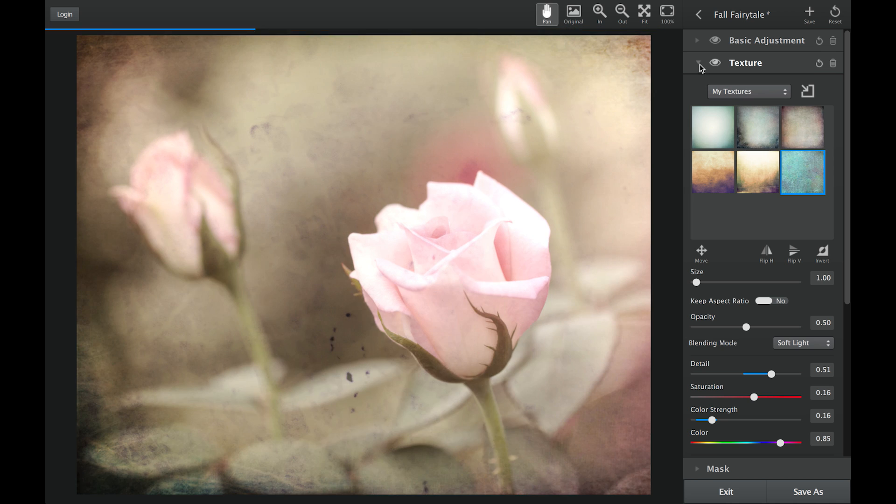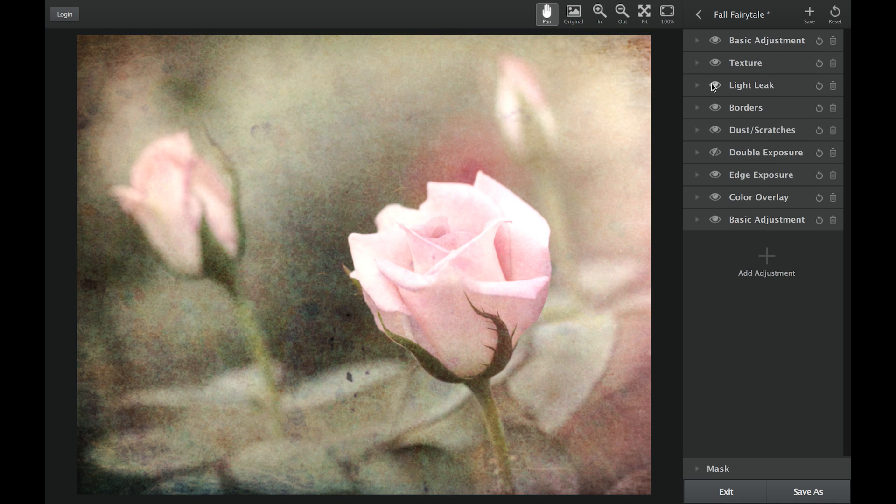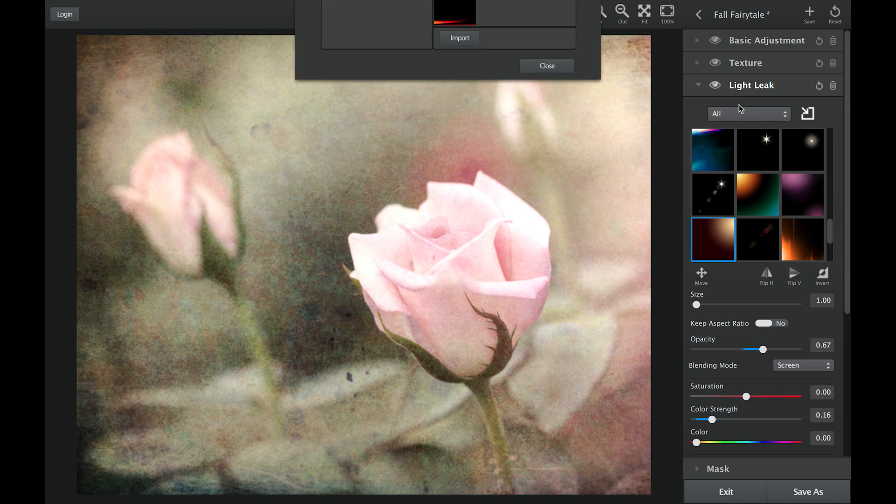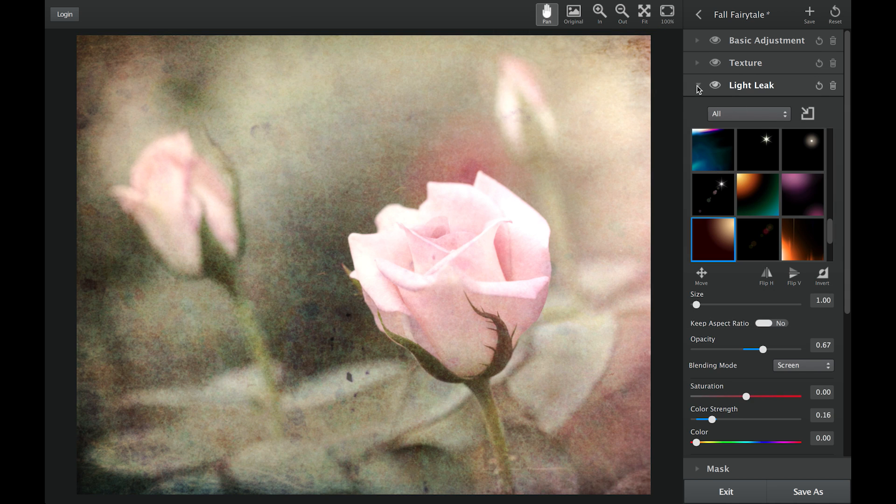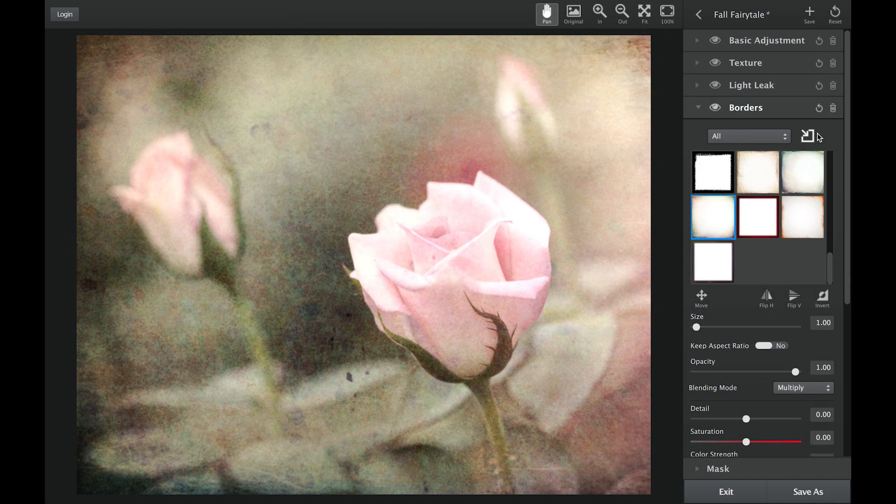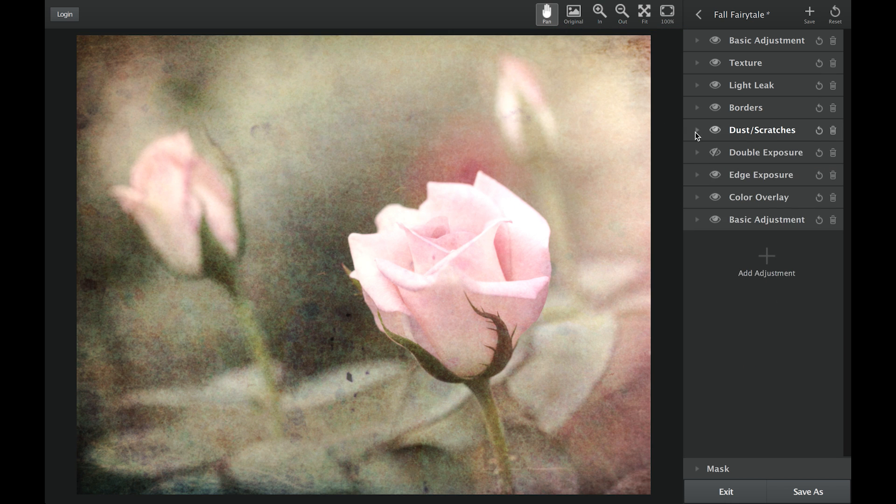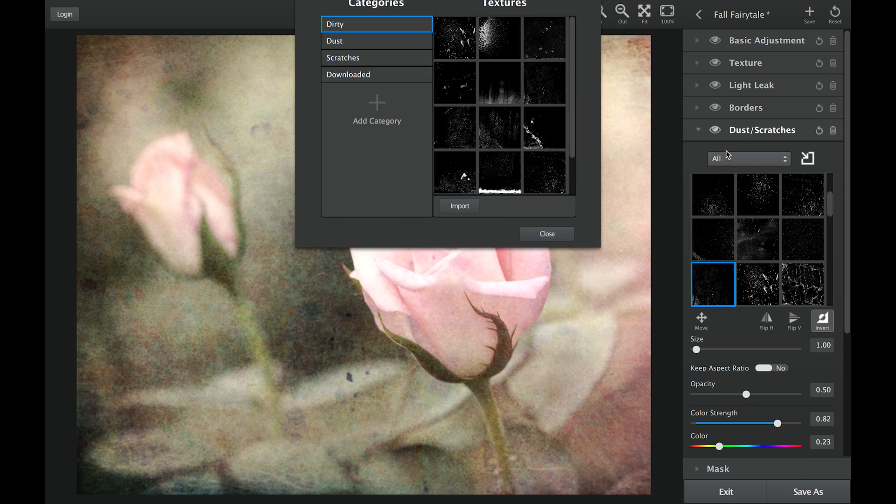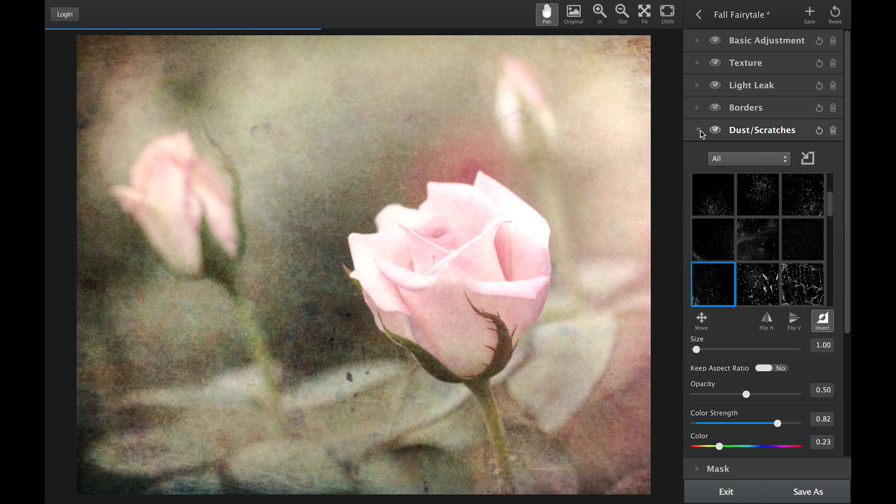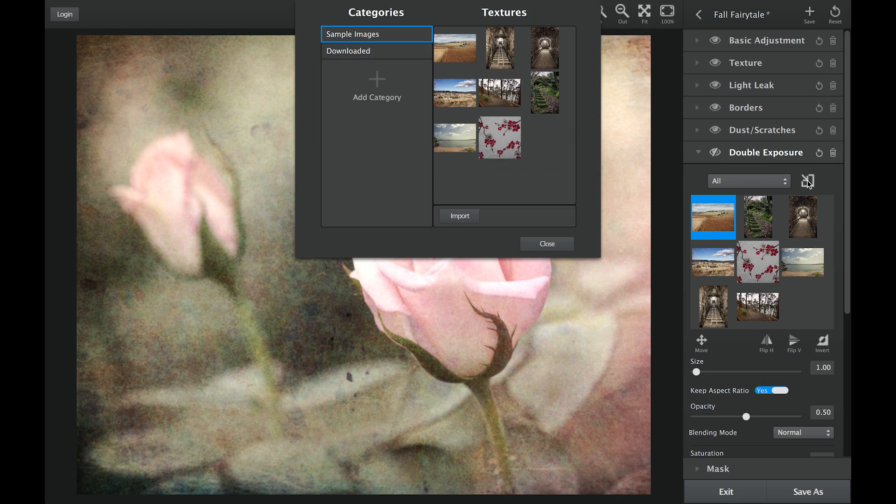In addition to textures, you can find asset managers for light leaks, borders, dust and scratches, and double exposure.